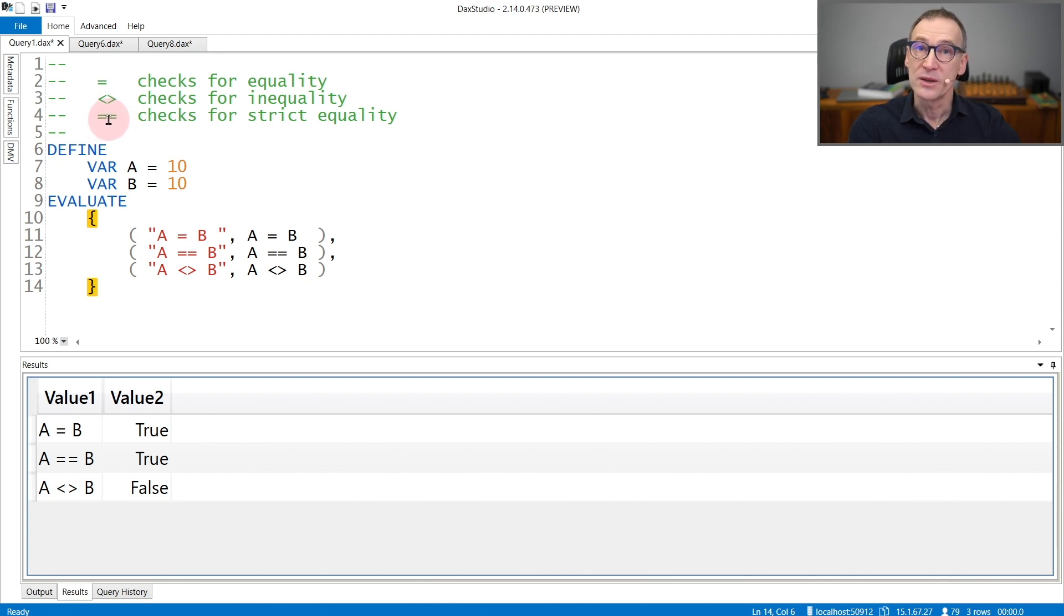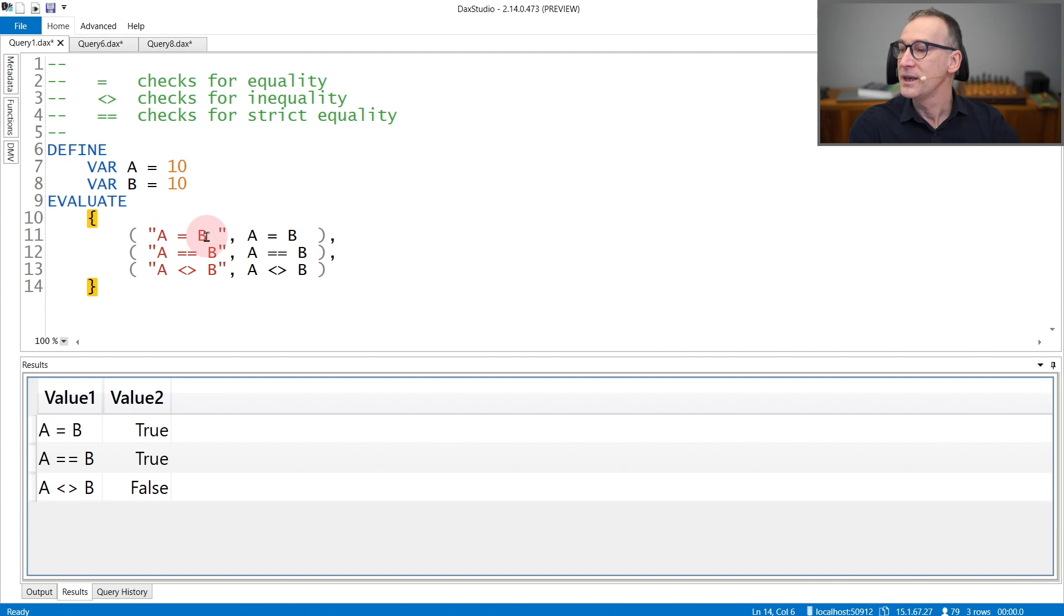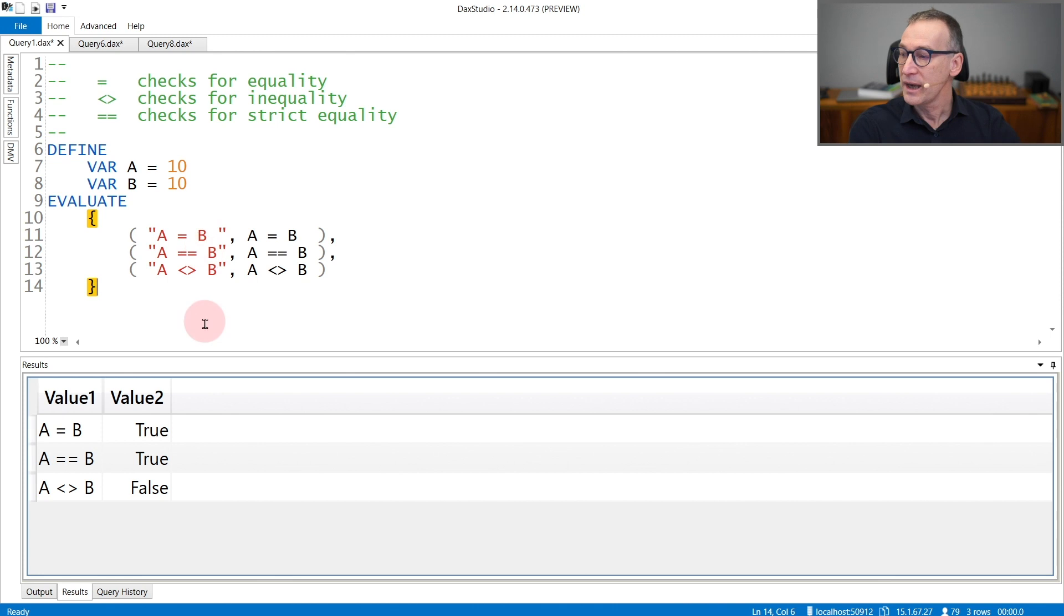There is a difference in the way equal to and strictly equal to behave. We will see that later. You can check that A is equal to B. A and B are two identical variables containing 10, and of course the result is true.